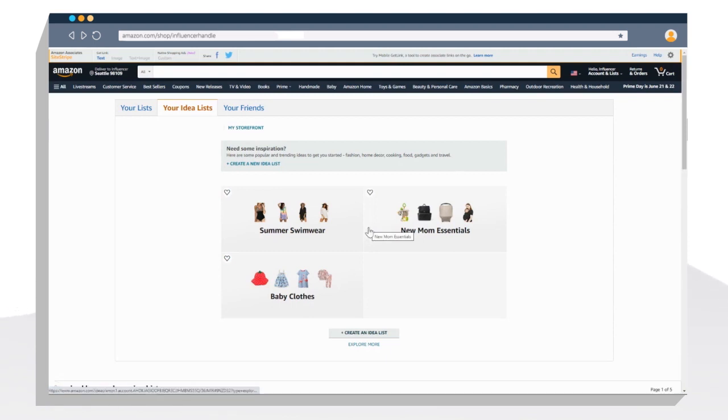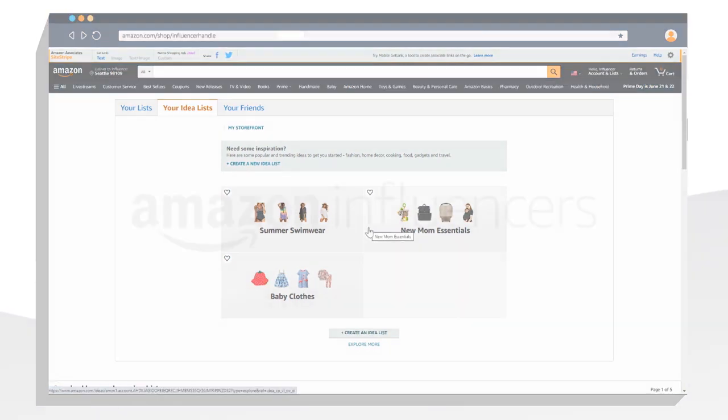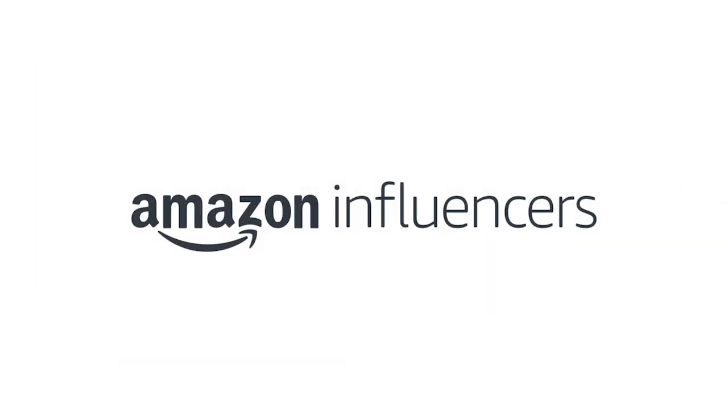Lists appear on your storefront based on most recently edited, so remember if you make an edit to your list, it will appear at the top of your storefront.